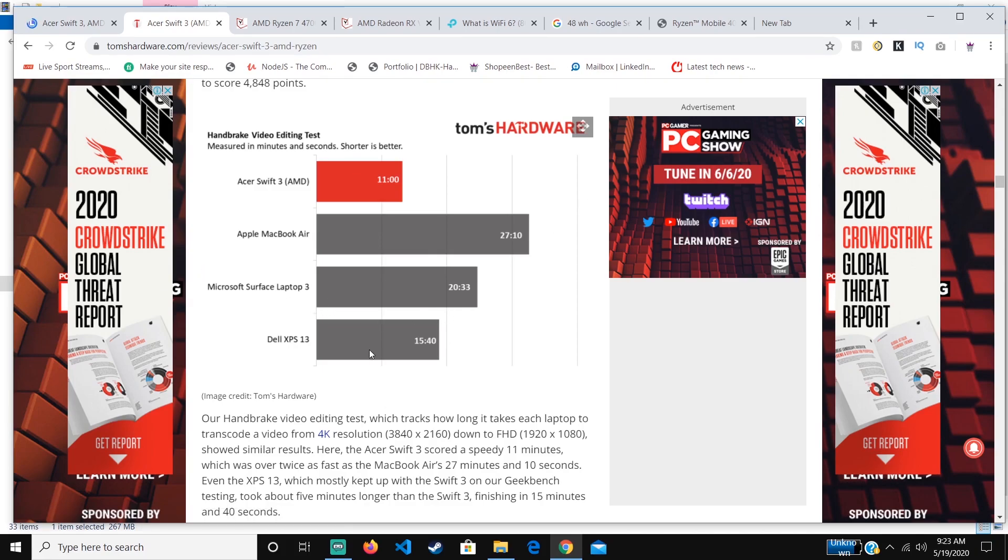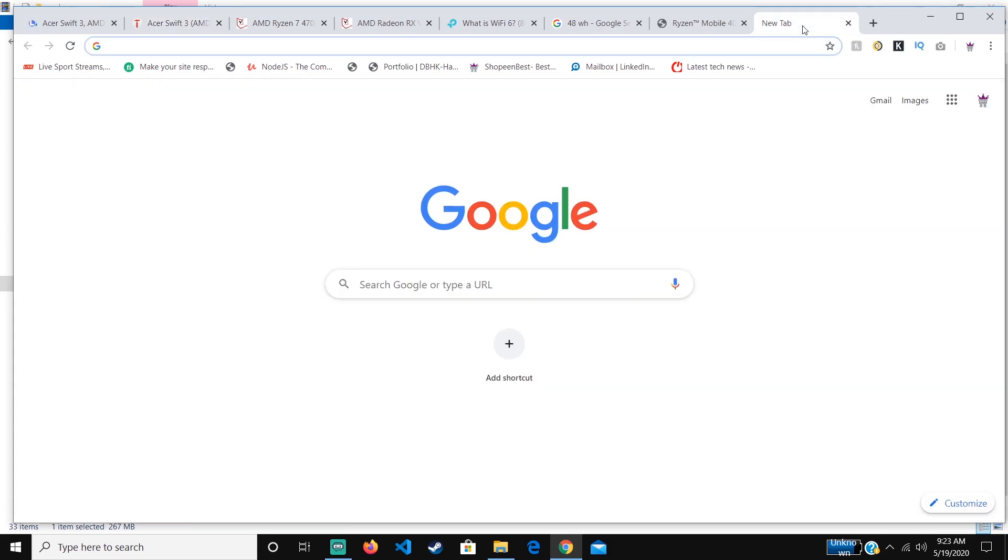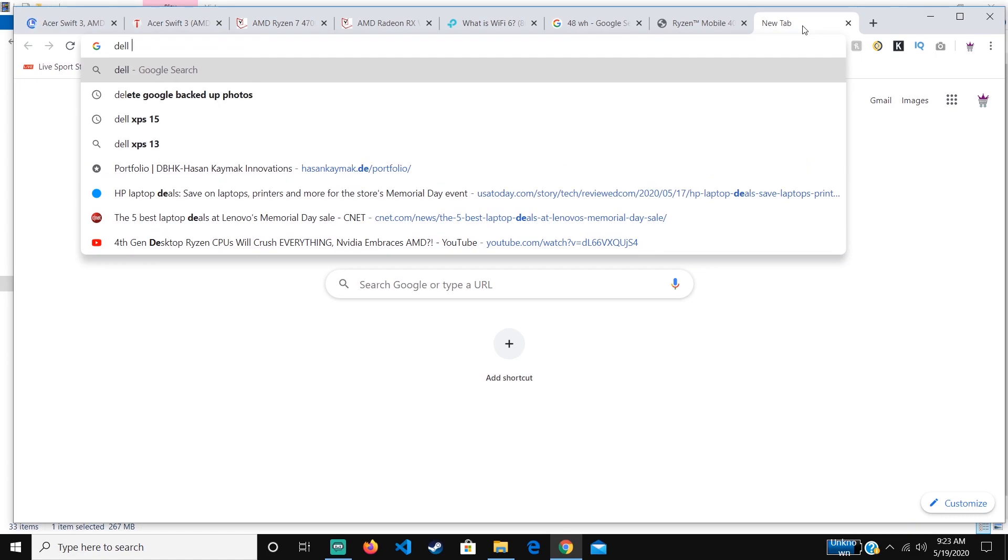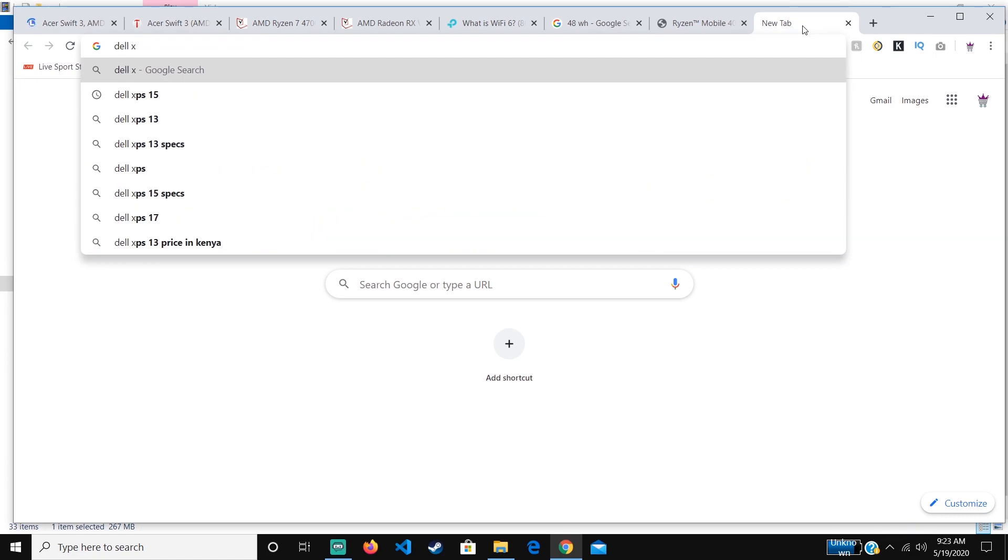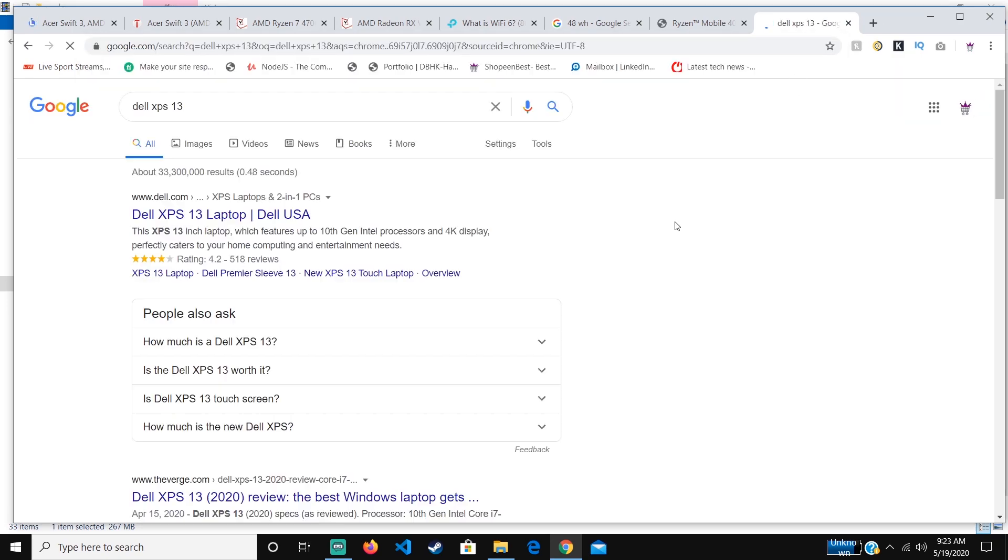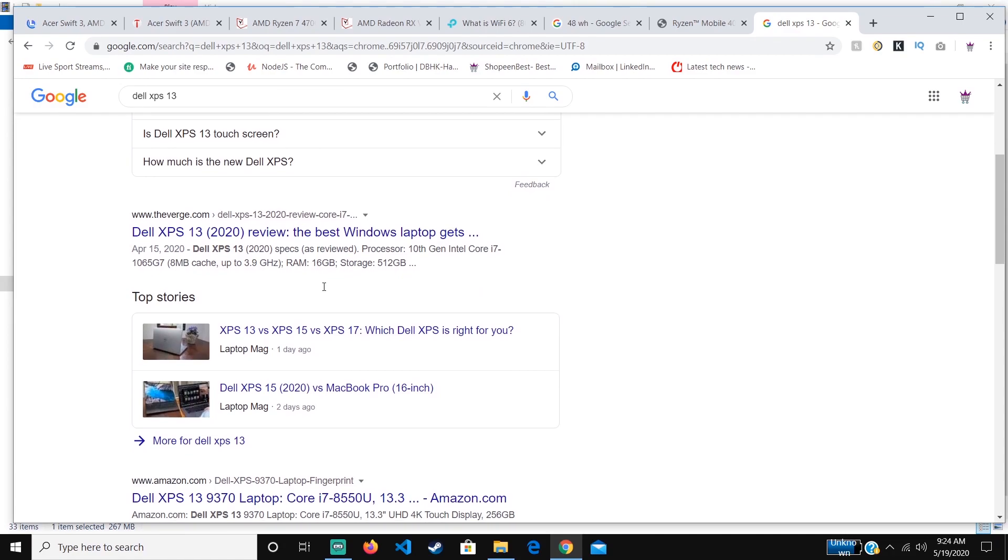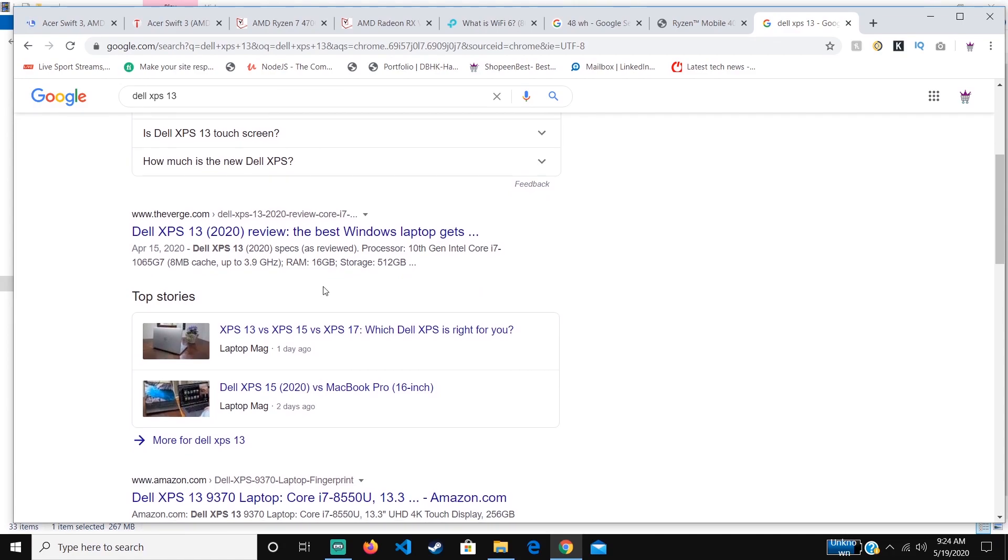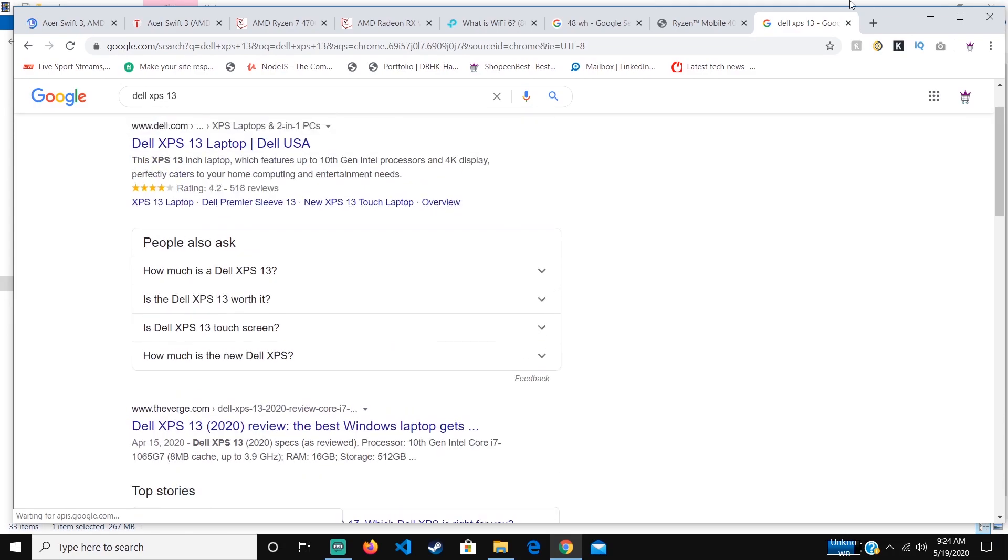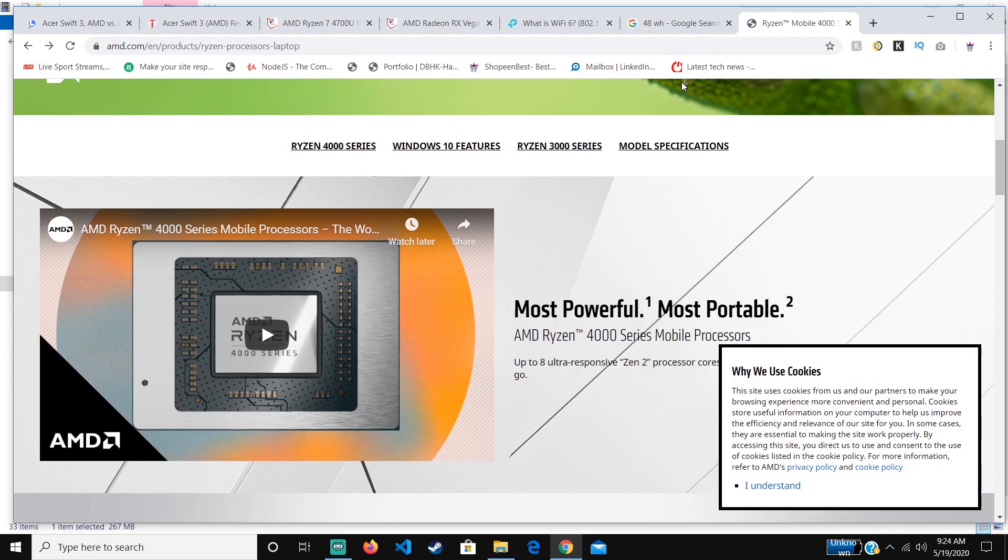It also takes less time than the Microsoft Surface Laptop 3. What is surprising is that it's also faster than the Dell XPS 13, which you can just take a look at. This was one of the most powerful laptops when it came out, but it still outperforms that.